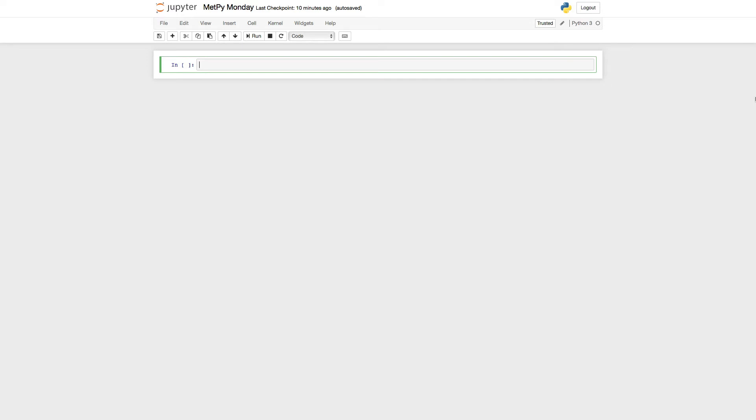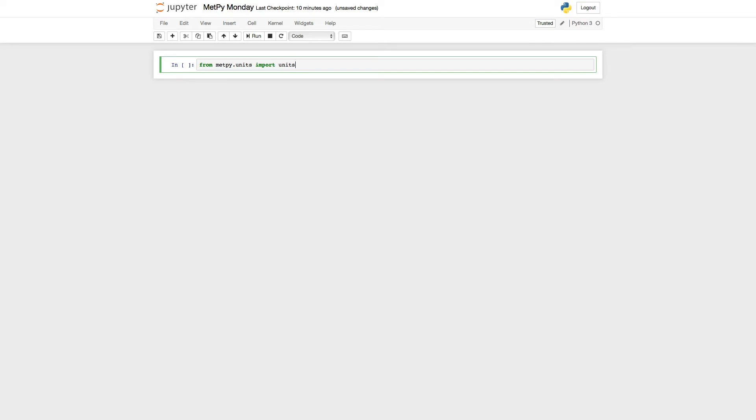Okay, so let's take a look in a notebook. First, we'll remind ourselves a little bit about how units work. So from MetPi.units, import units, that brings in the unit registry that contains all of the available units.